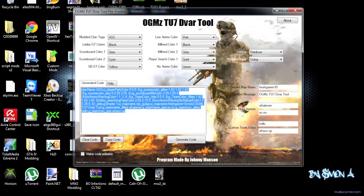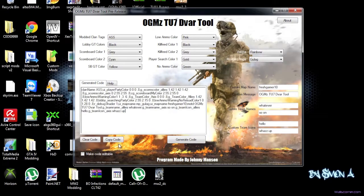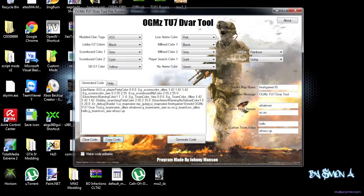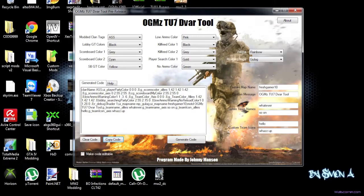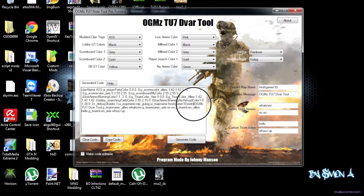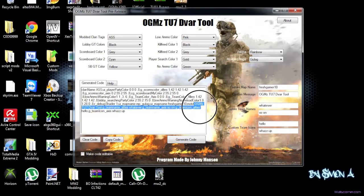And what you can basically do, you can just copy the code, and then you can just add it to your DL. And I just want to show you that if you hit generate, it doesn't really change that much. And as you can see, you have message of the day, OGums TU7 DVAR tool.